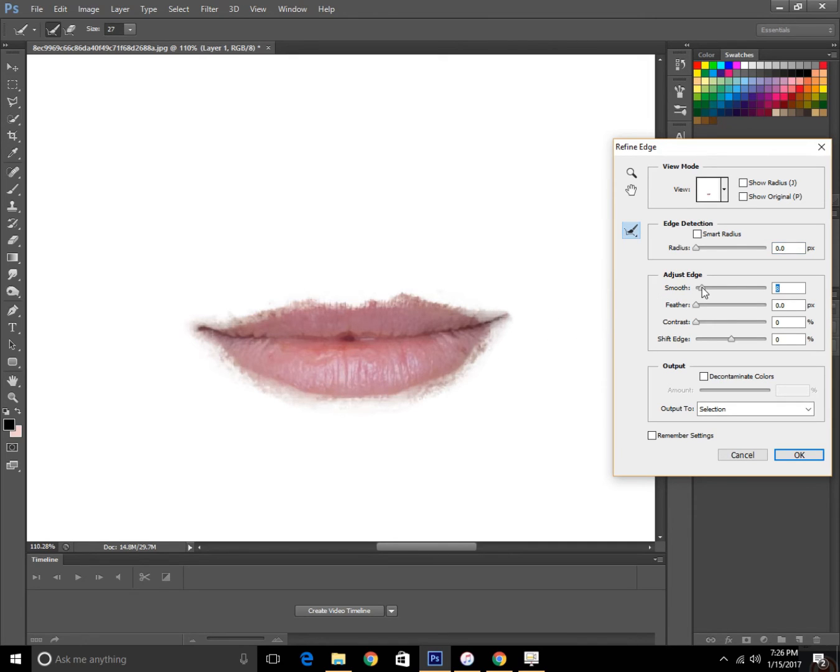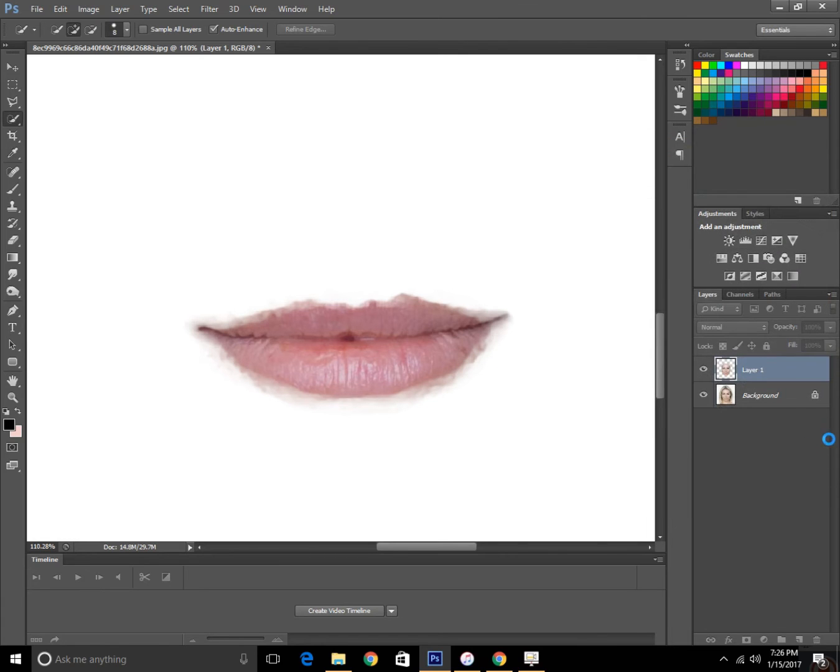And then increase the smoothness and radius, use a small radius, and click OK.